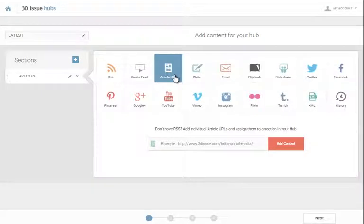The article URL feature is a very simple way of extracting single articles from a website. So let's say for example you have articles of interest from multiple different sites and you wanted to aggregate them into a single hub.